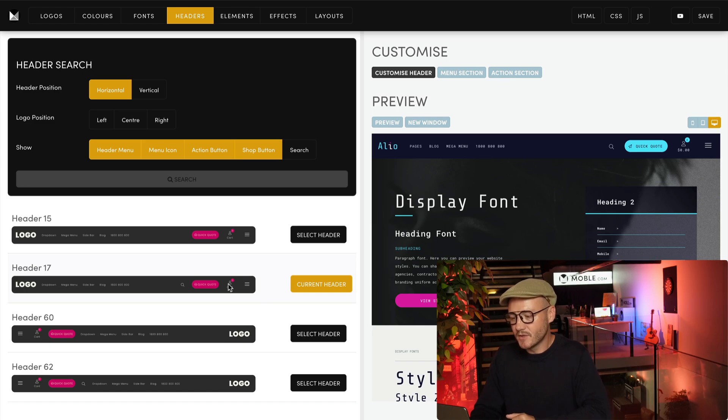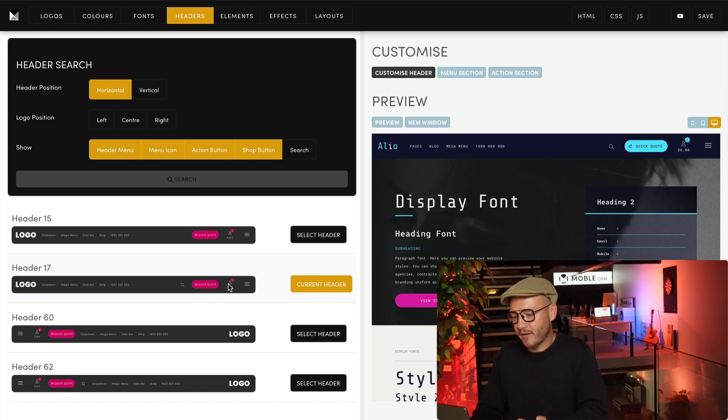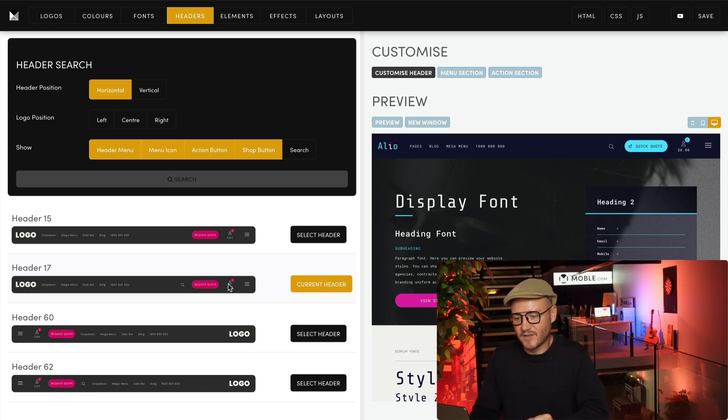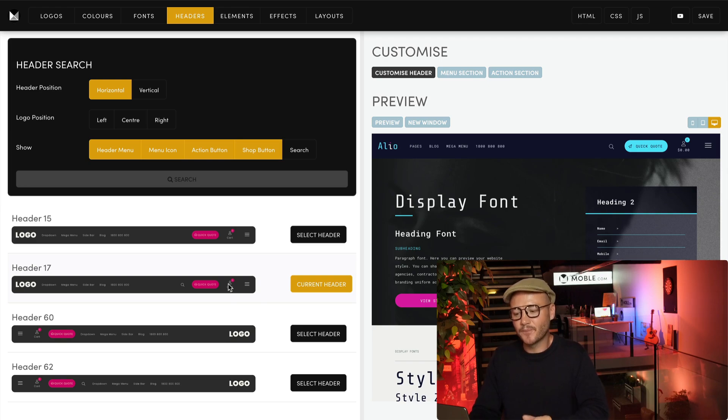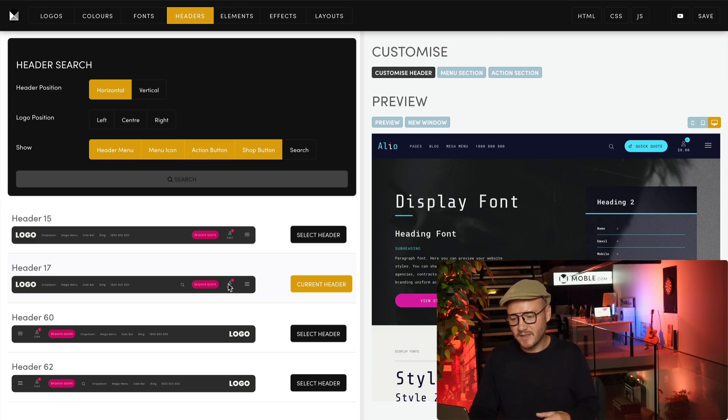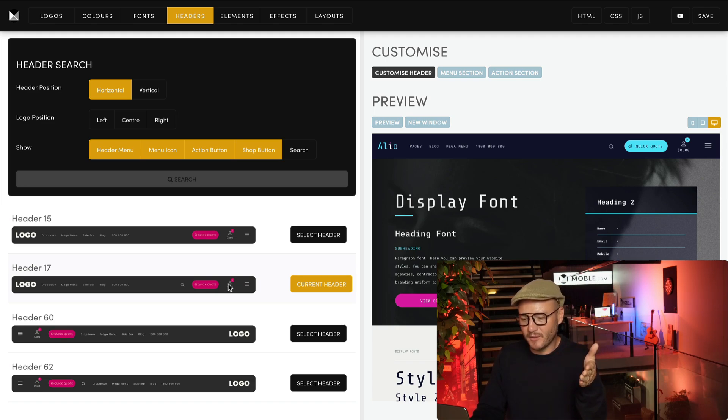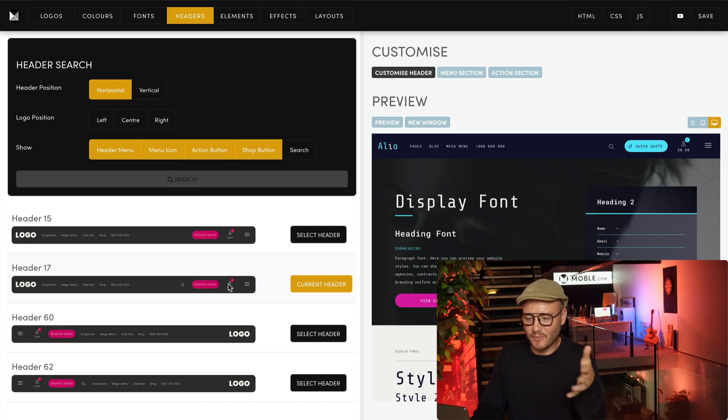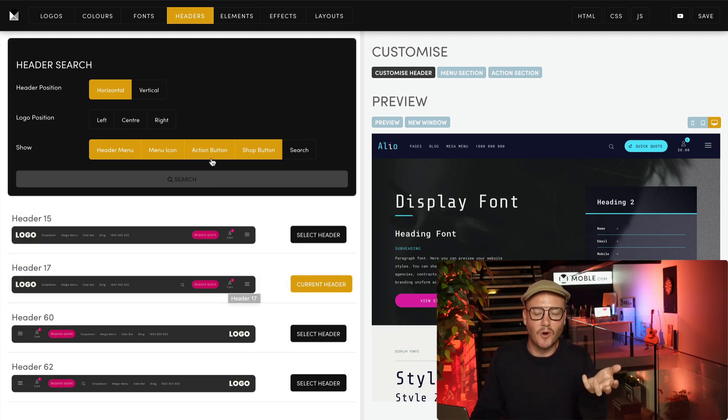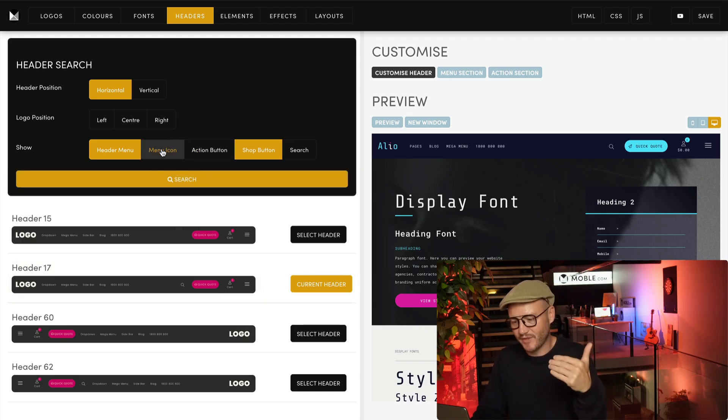The key thing is that in the filters, you can filter to show only headers that have the shop button. At the moment I've highlighted everything, but I could remove things from the filters to show more options with the shop button.